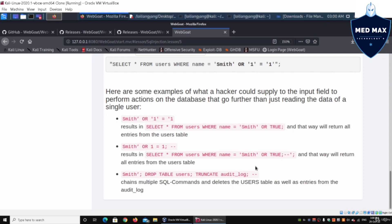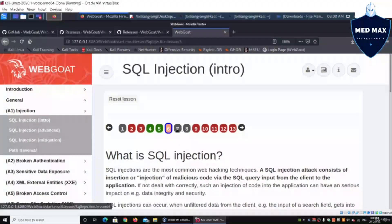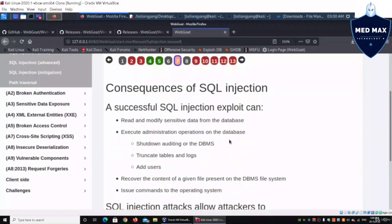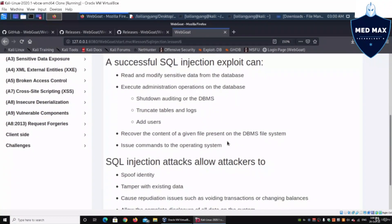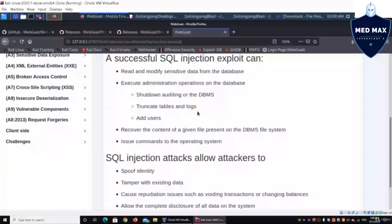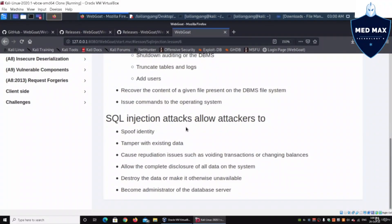Moving on to lesson number seven: consequences of SQL injection. Once a SQL injection bypasses the intended SQL query, it can be used to shut down the database, pull records, add users, manipulate data, revoke user privileges, grant permissions, spoof data, tamper with existing data — and literally take full control of the database itself.